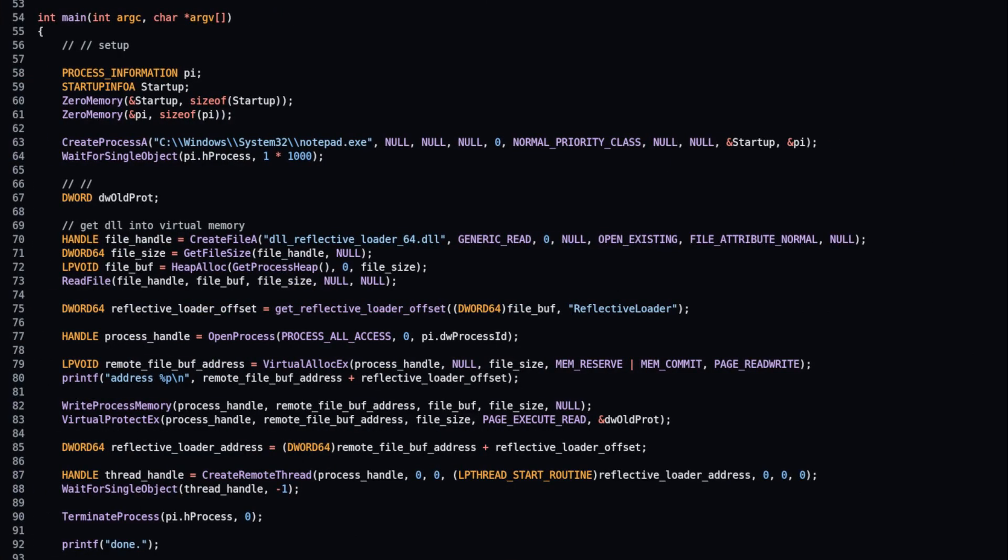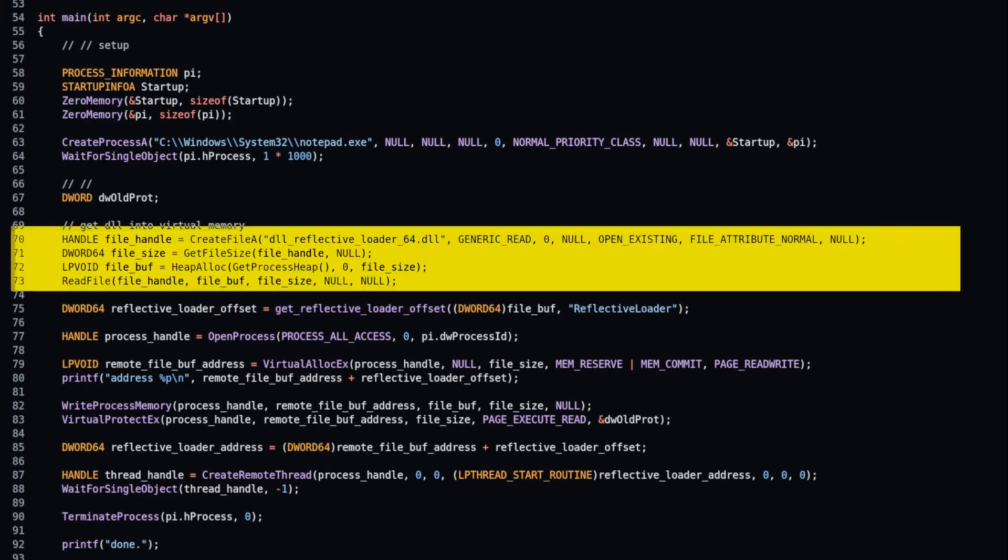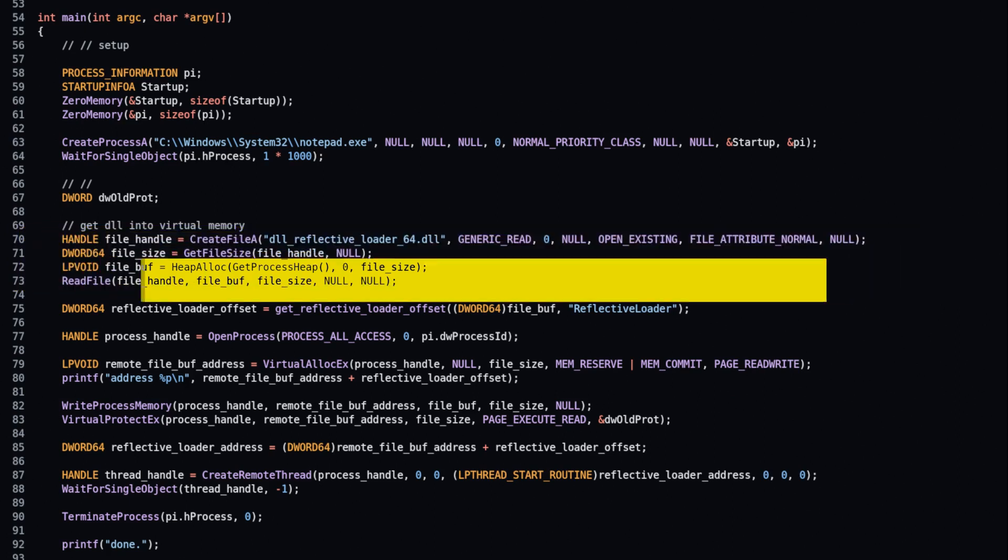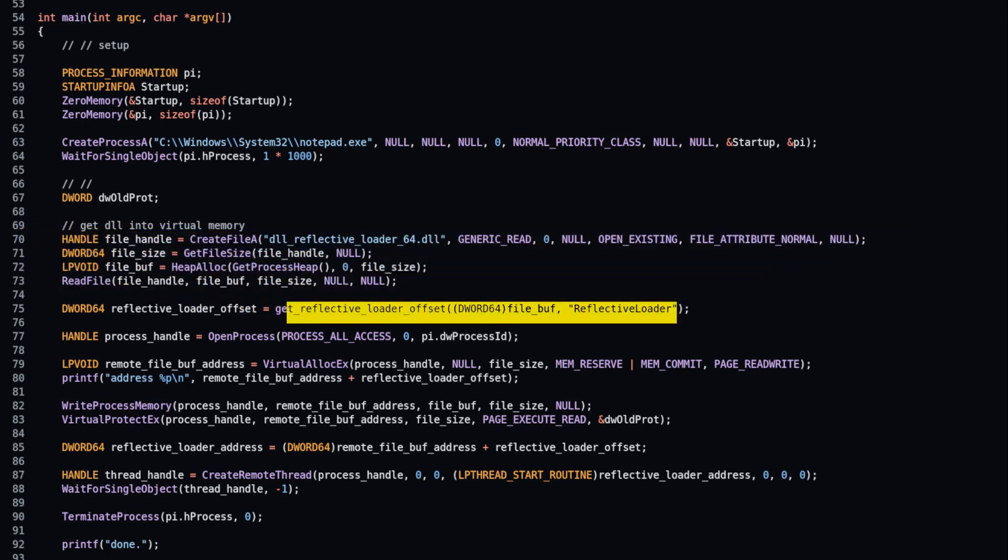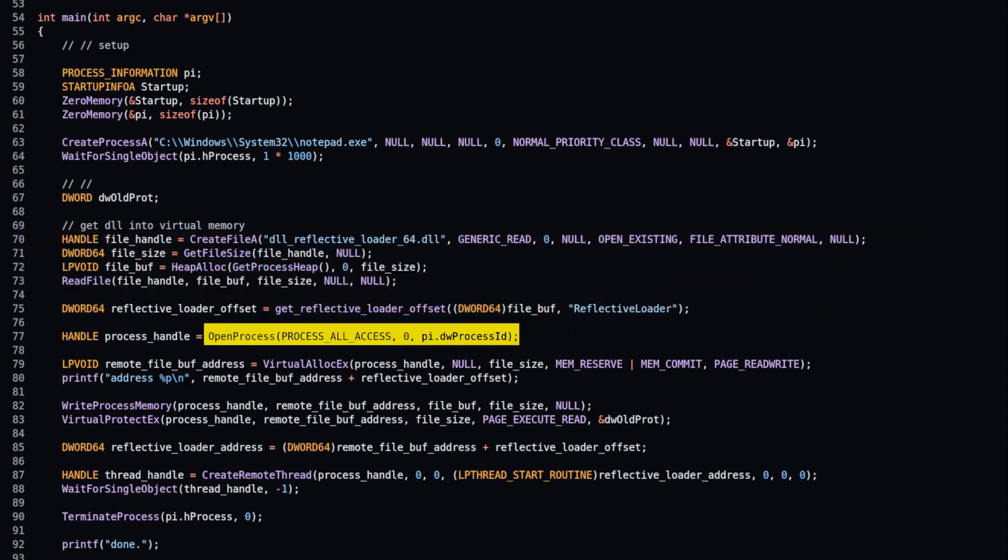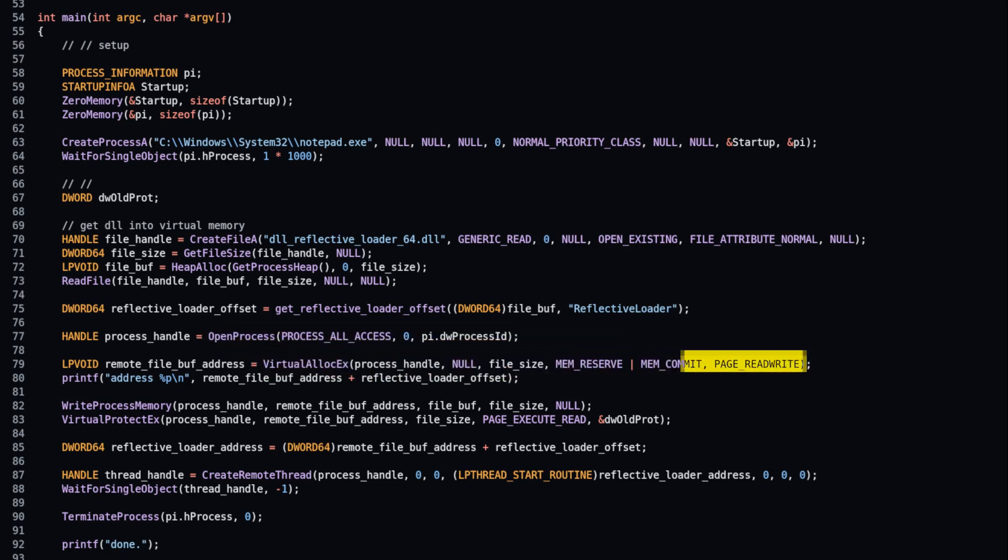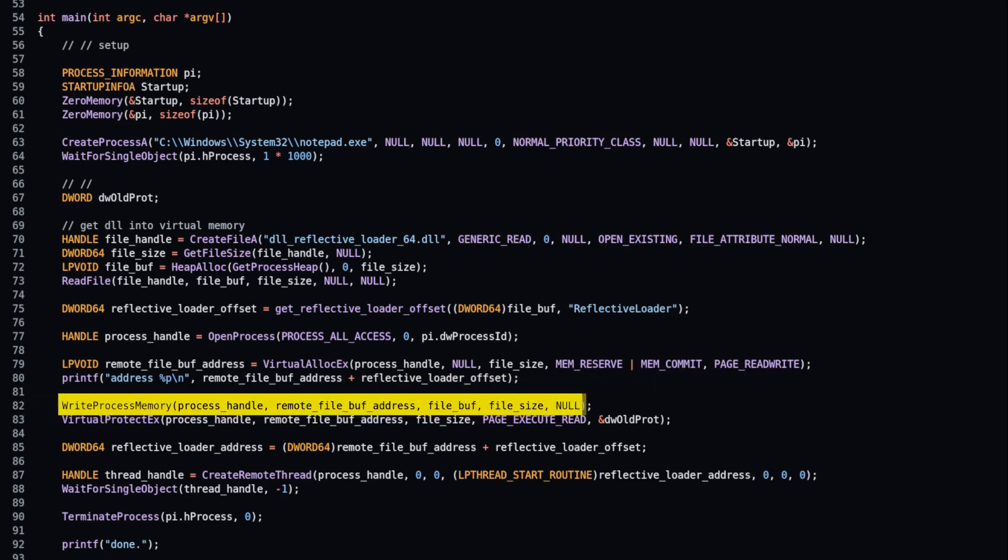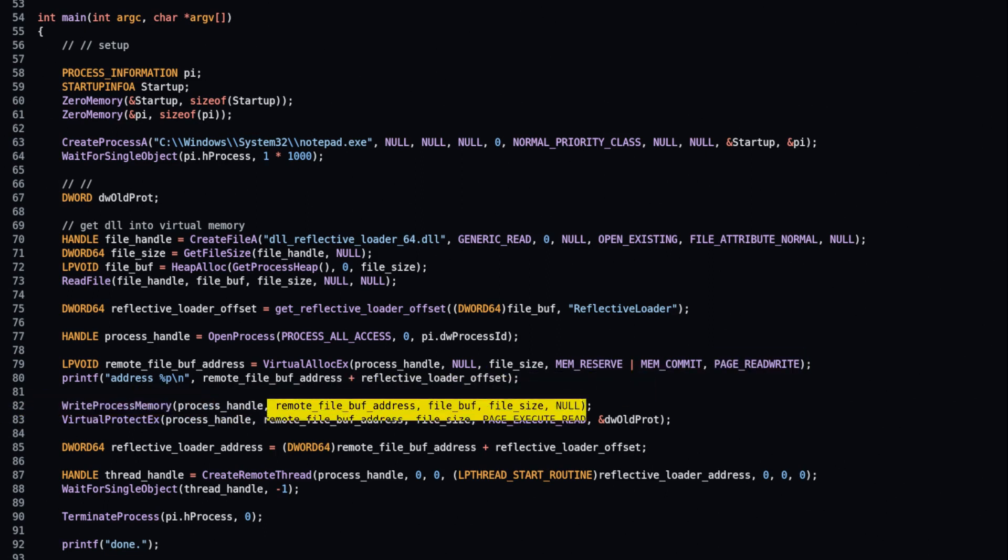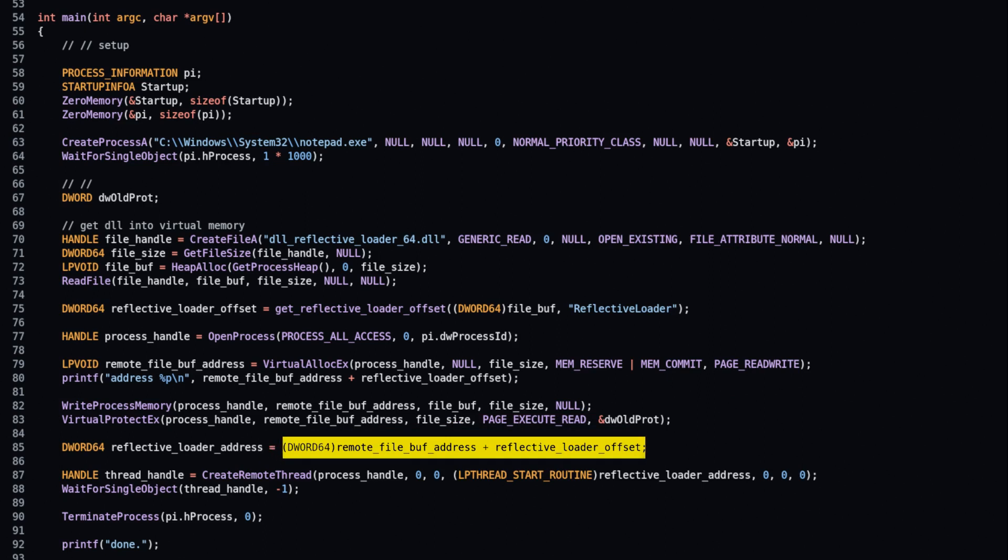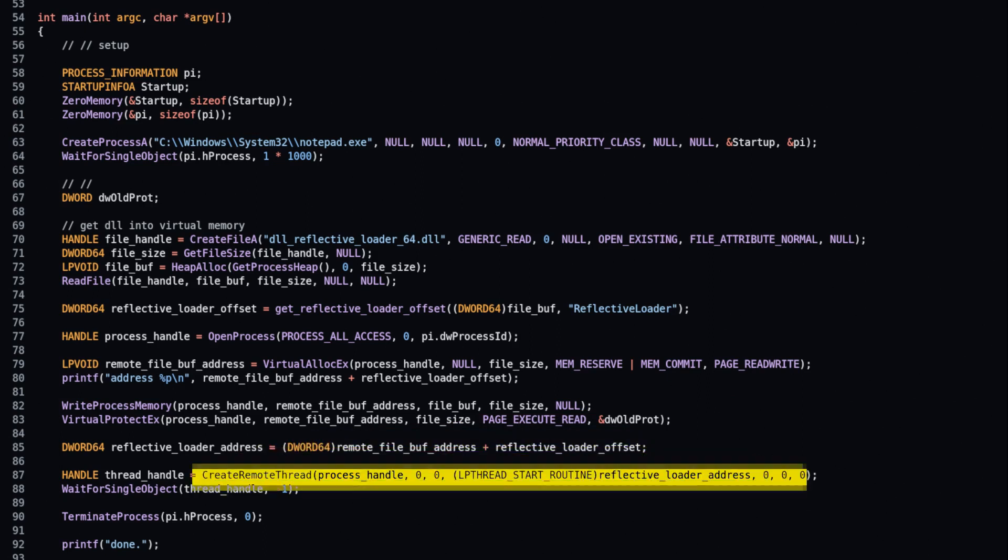Load DLL file into virtual memory. Find the offset to the reflective loader function. Get handle to target process. Allocate memory for DLL file in target process in read-write mode. Write DLL file into allocated memory. Change memory mode to read-execute. Calculate address of reflective loader function. Create remote thread executing reflective loader function in target process.